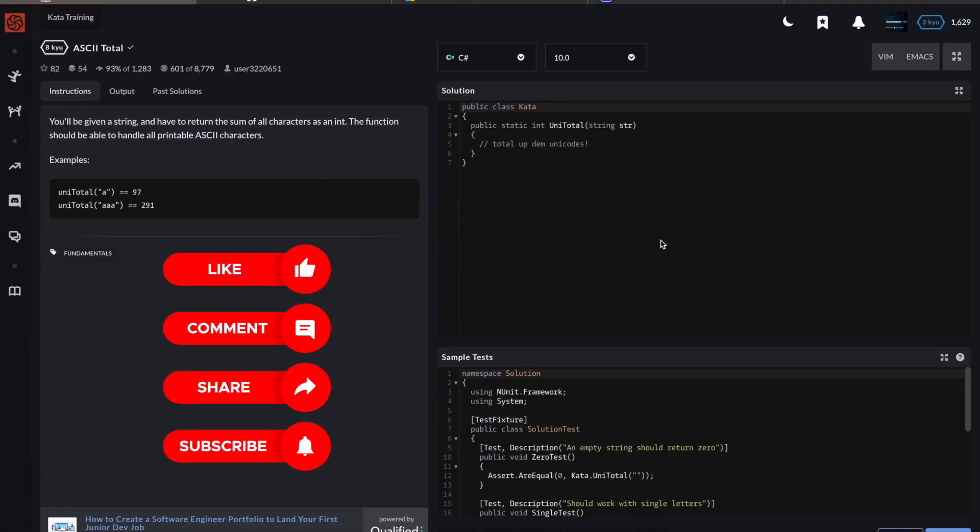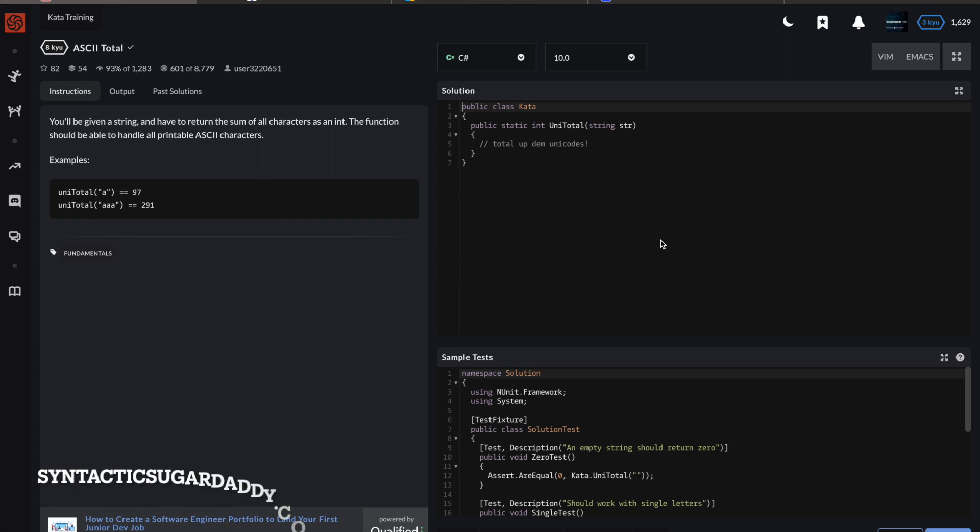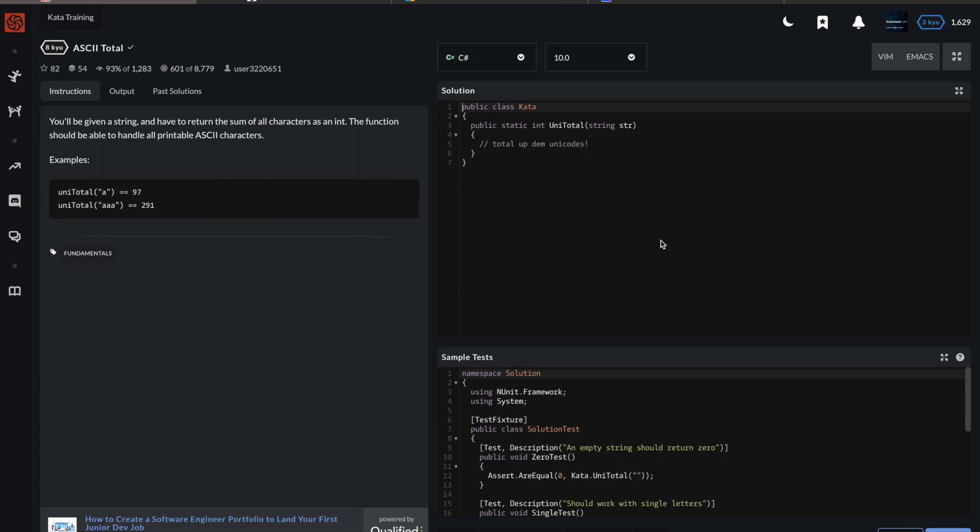Hi, welcome back for another 8 Kyu challenge. This is called ASCII Total. You'll be given a string and have to return the sum of all characters as an int. The function should be able to handle all printable ASCII characters. And this is 8 Kyu, so it's for absolute beginners.